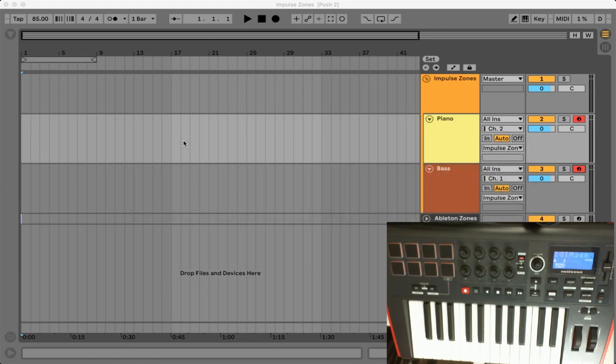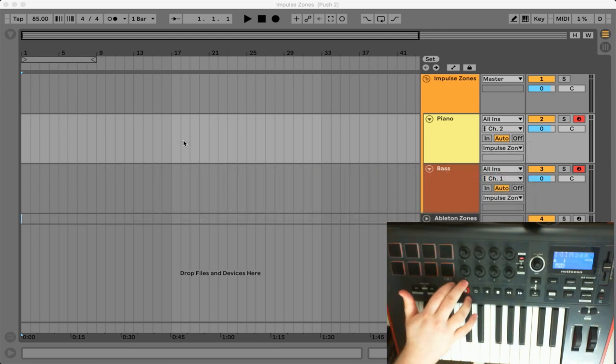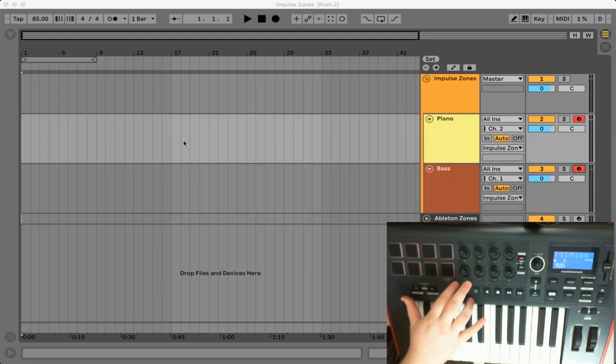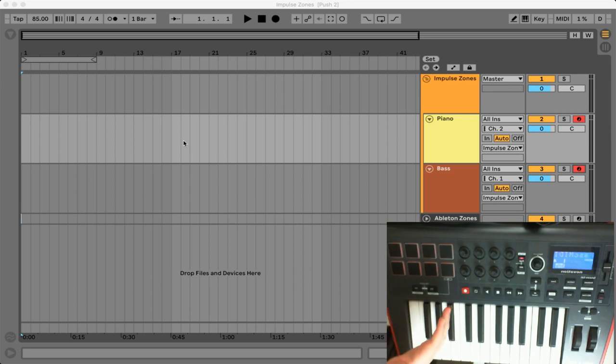So I'll start by showing you the different zones you can set up on the hardware controller and then we'll finish off the video by showing you how to use key zones if you don't have a hardware controller that can do that independently. Ableton actually has some awesome tools for us to use. So without further ado let's jump right into it.